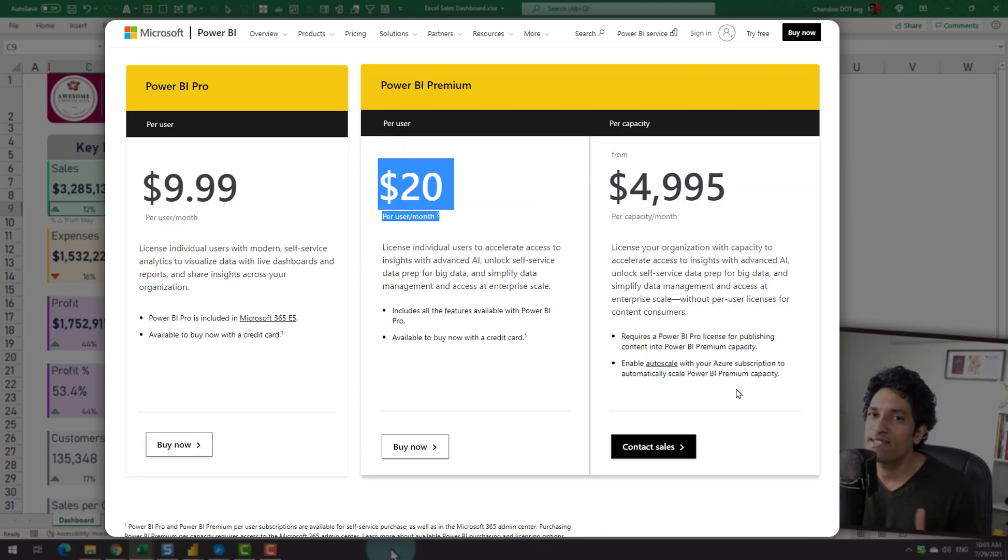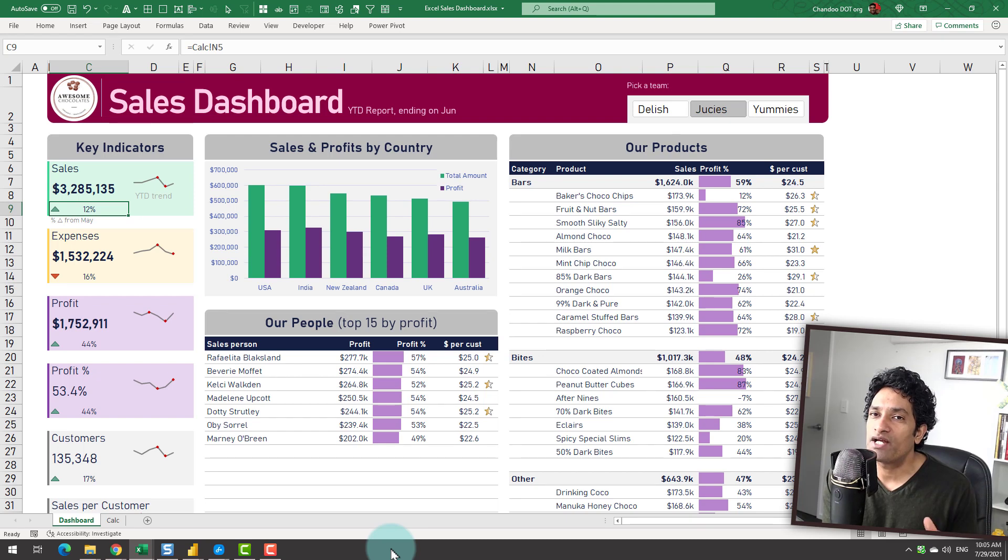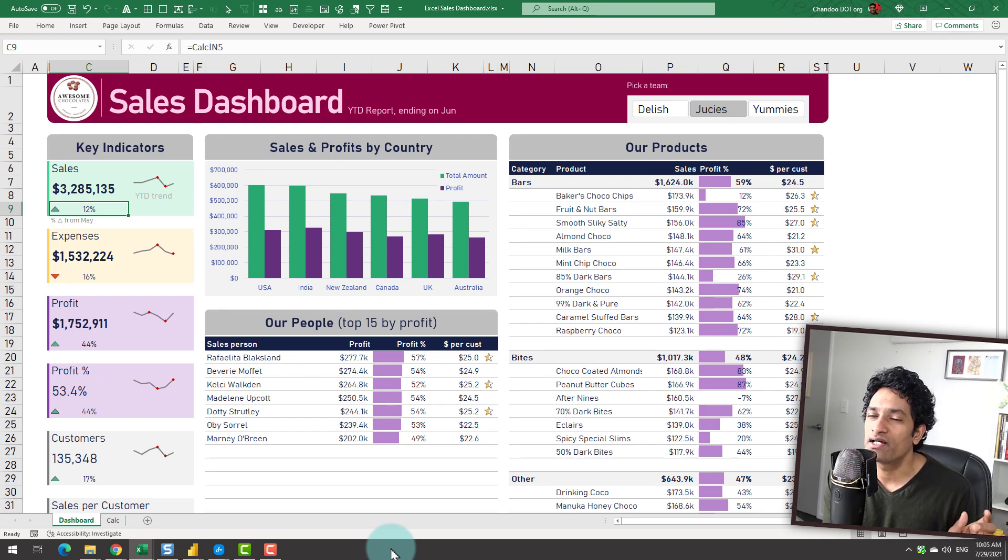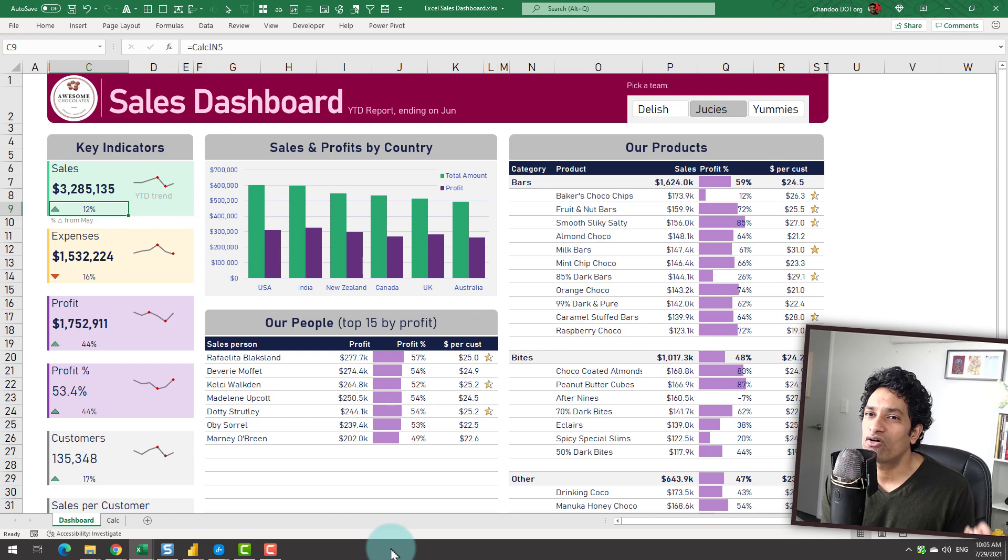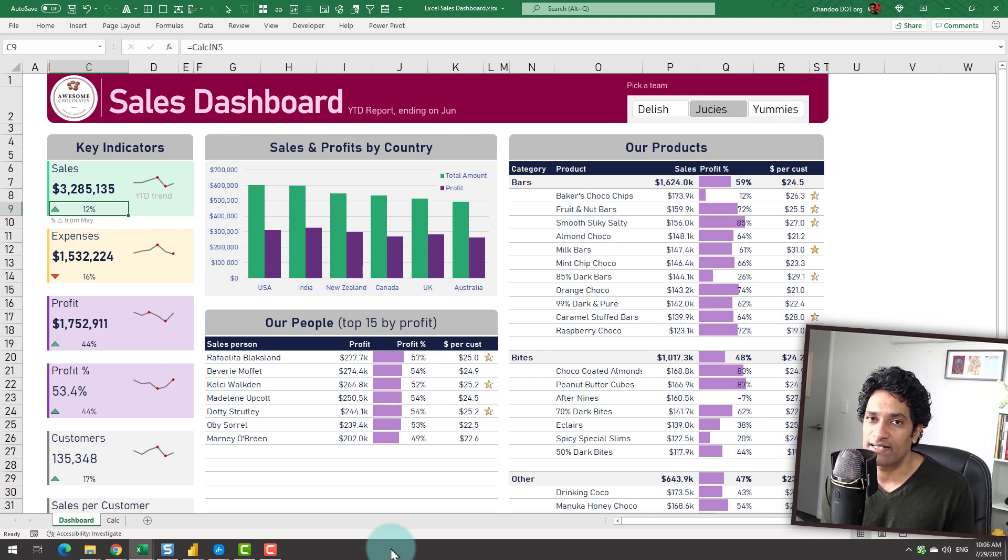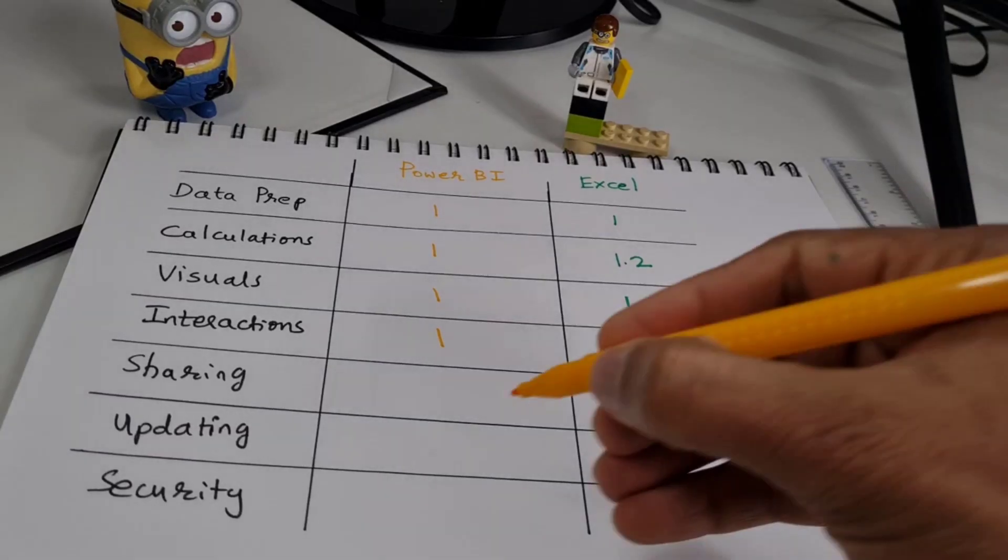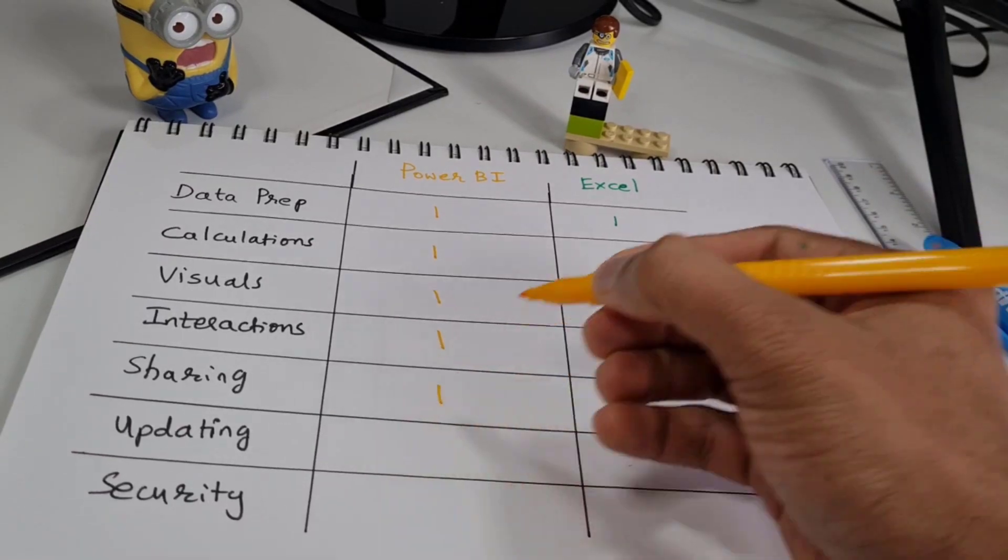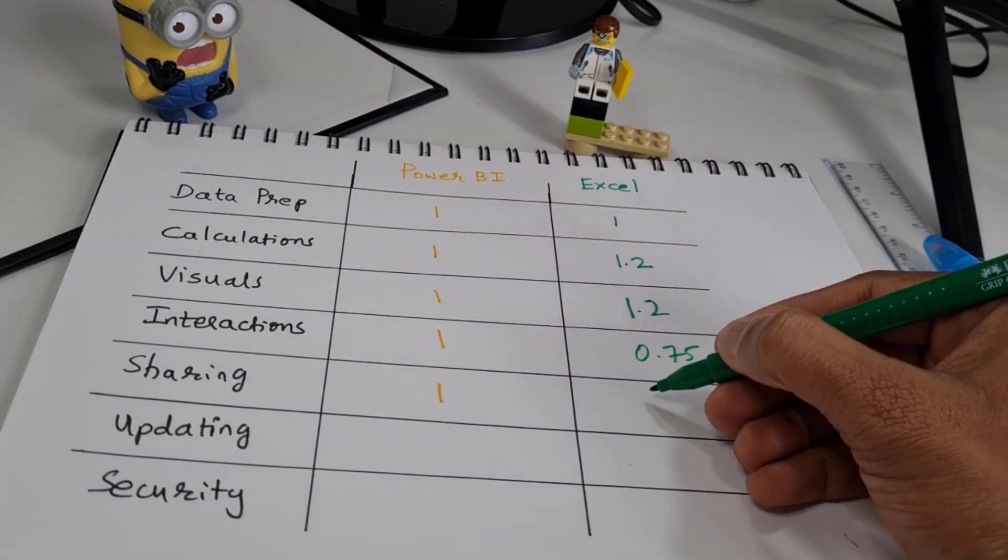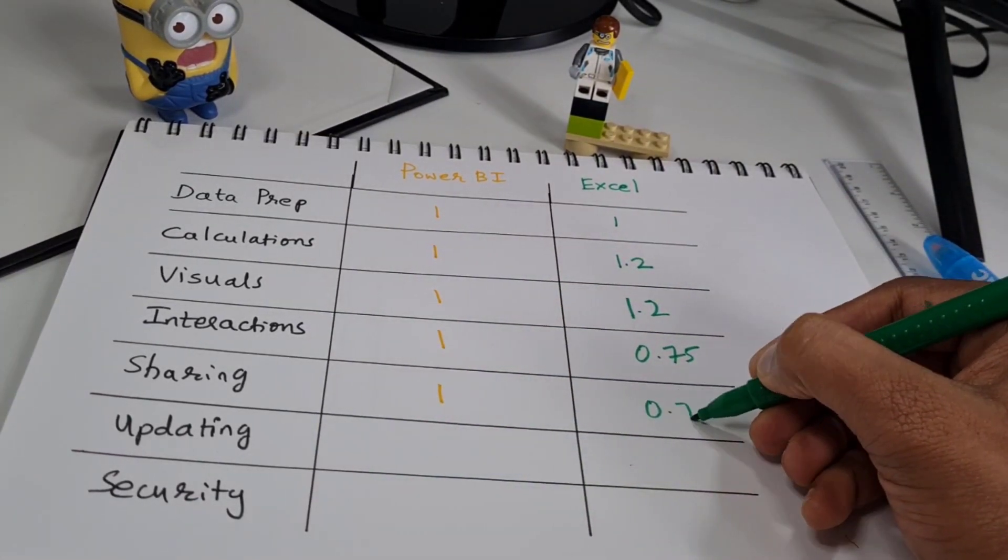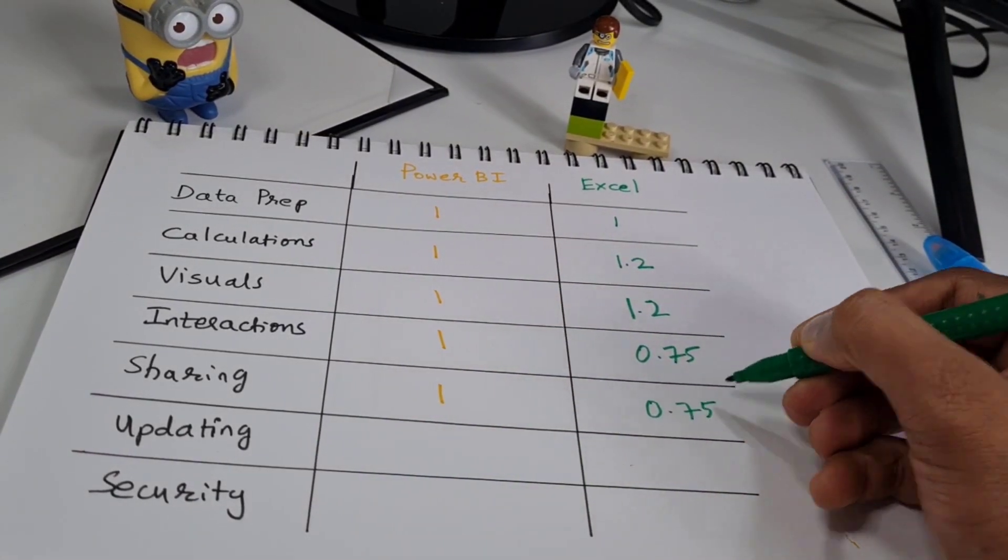But as you could clearly see, both platforms have their own ups and downs when it comes to sharing. But I find that sharing within Power BI is slightly better because of the way it is set up. So I am going to give Power BI 1 for sharing and Excel 0.75 for sharing.